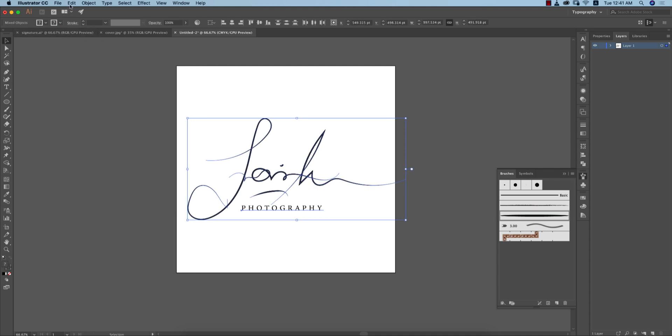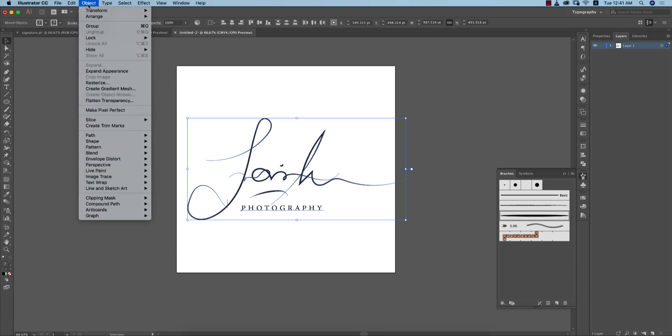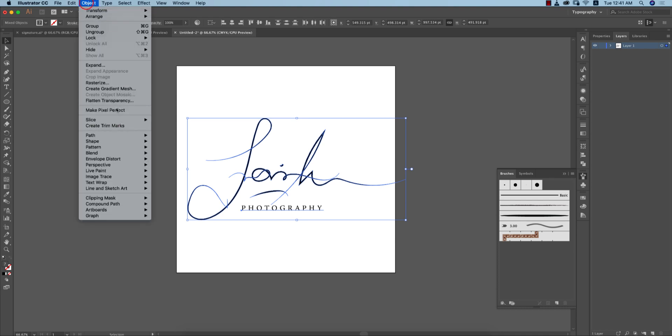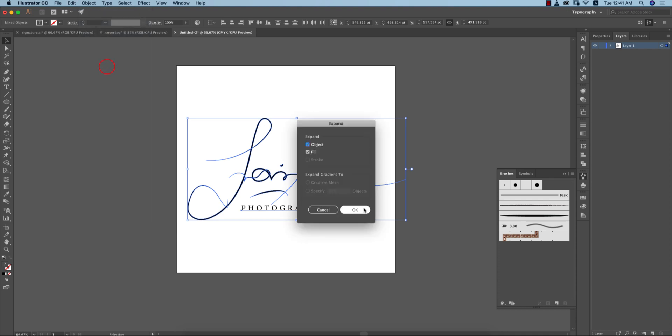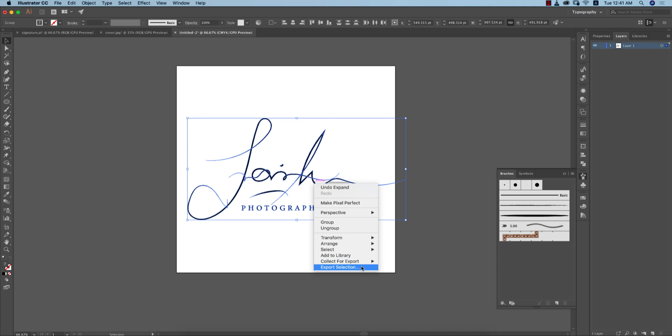Go to Object and expand this one, and again go to Object and expand these things and hit OK. It will be expanded. Now this is a vector file, no more a font or other steps. This is the vector file.